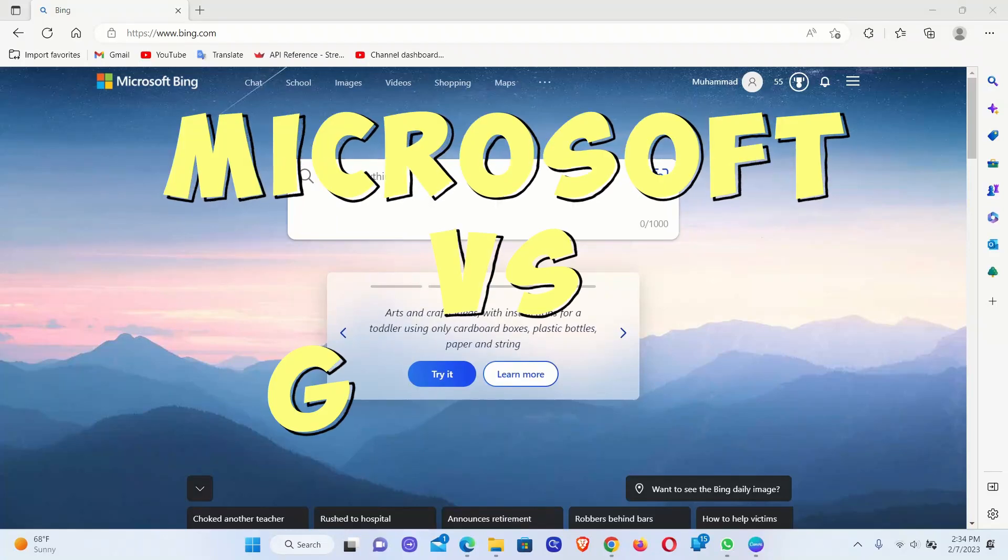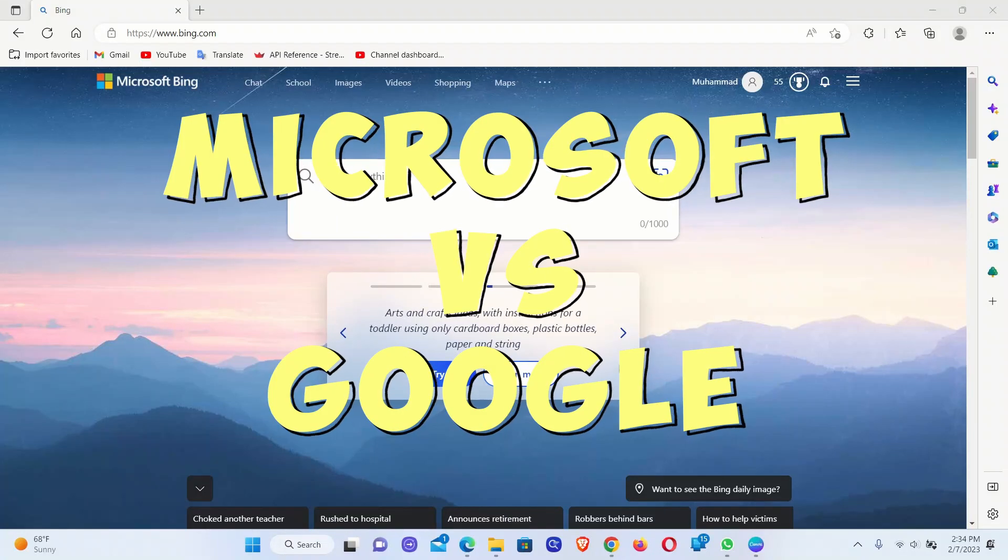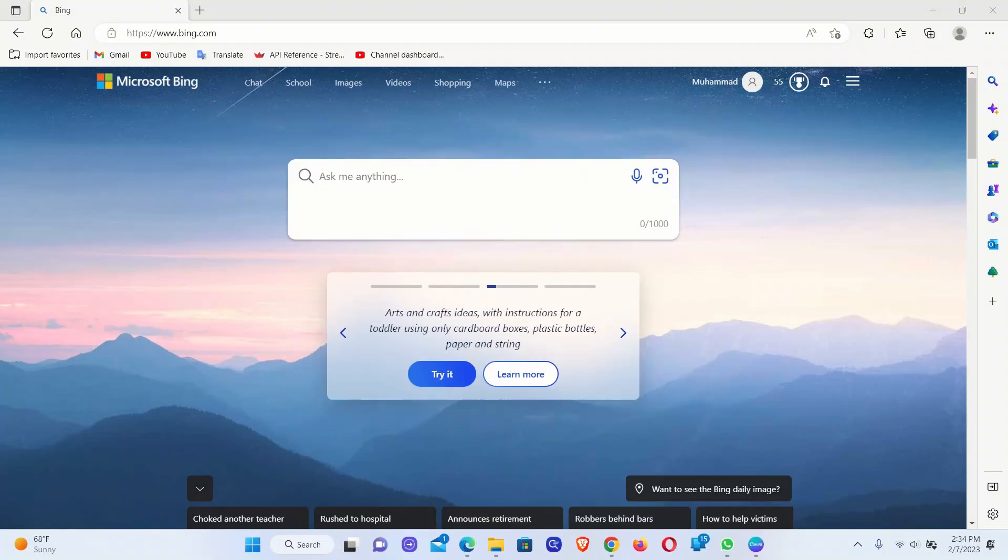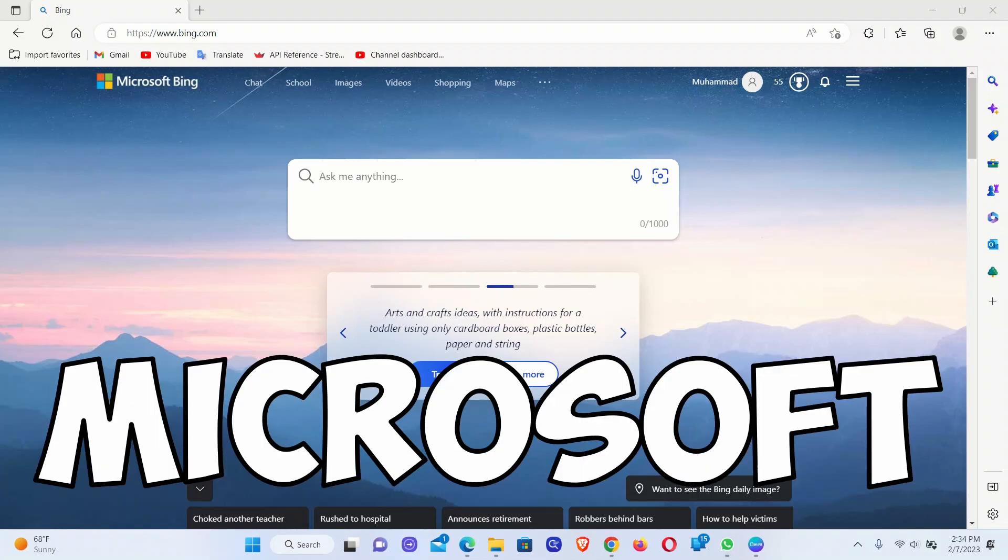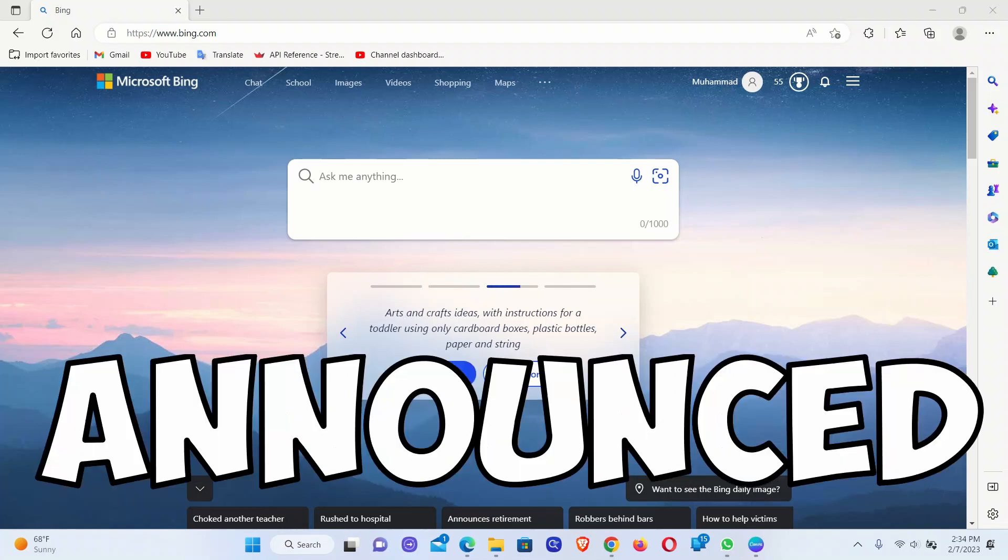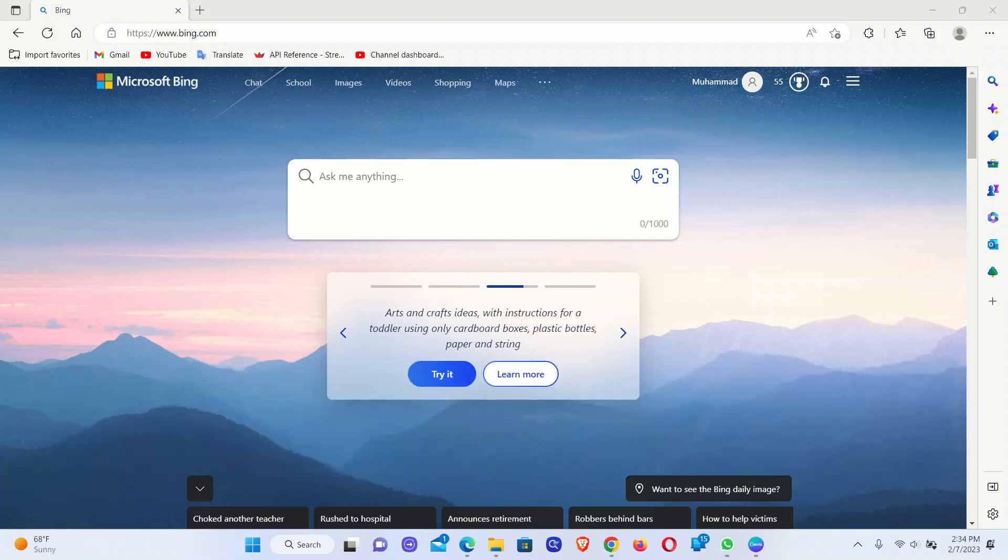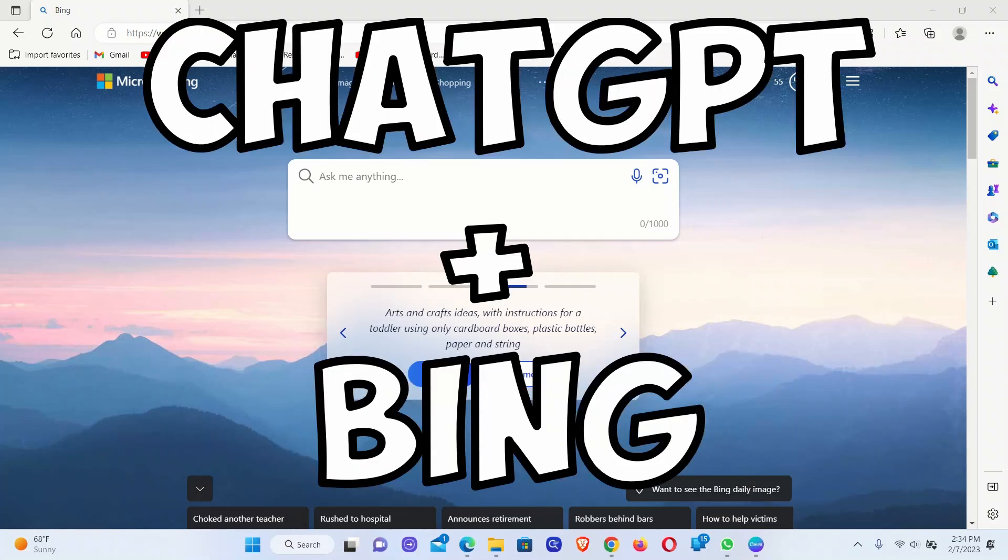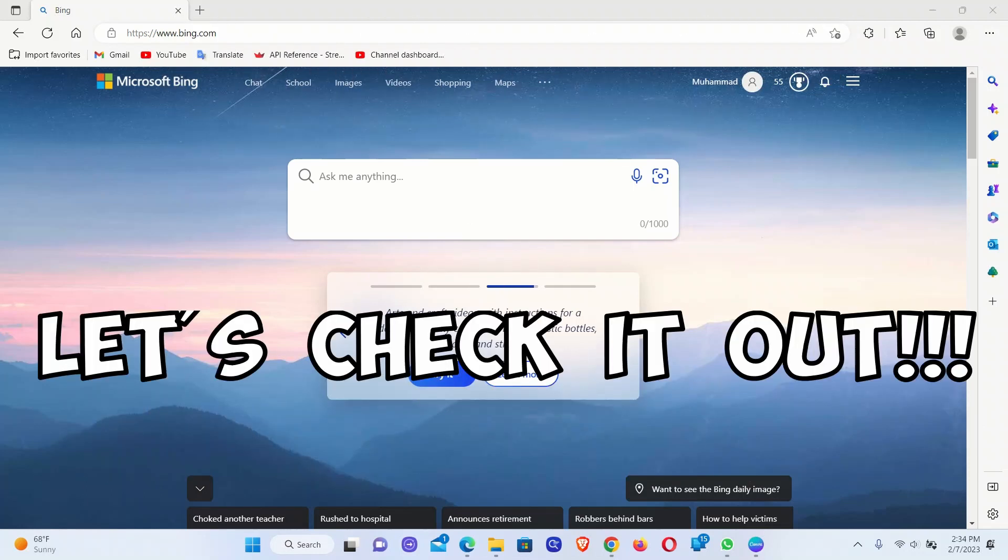The search game just got a whole lot more exciting. Microsoft has raised the bar and introduced a brand new game-changing feature that Google simply cannot compete with. They have integrated the incredible ChatGPT technology into their Bing search platform.